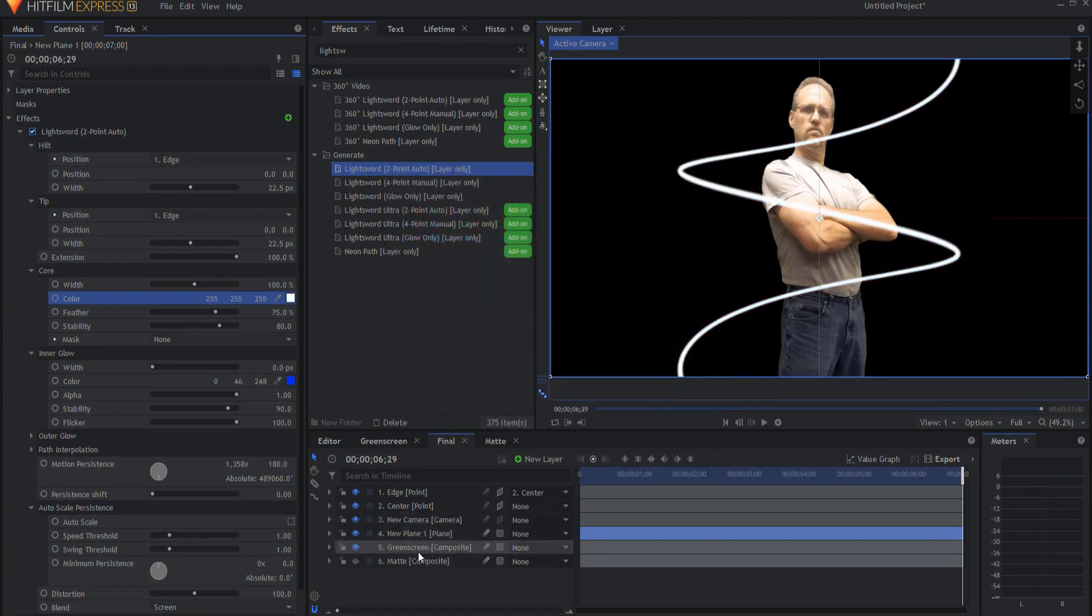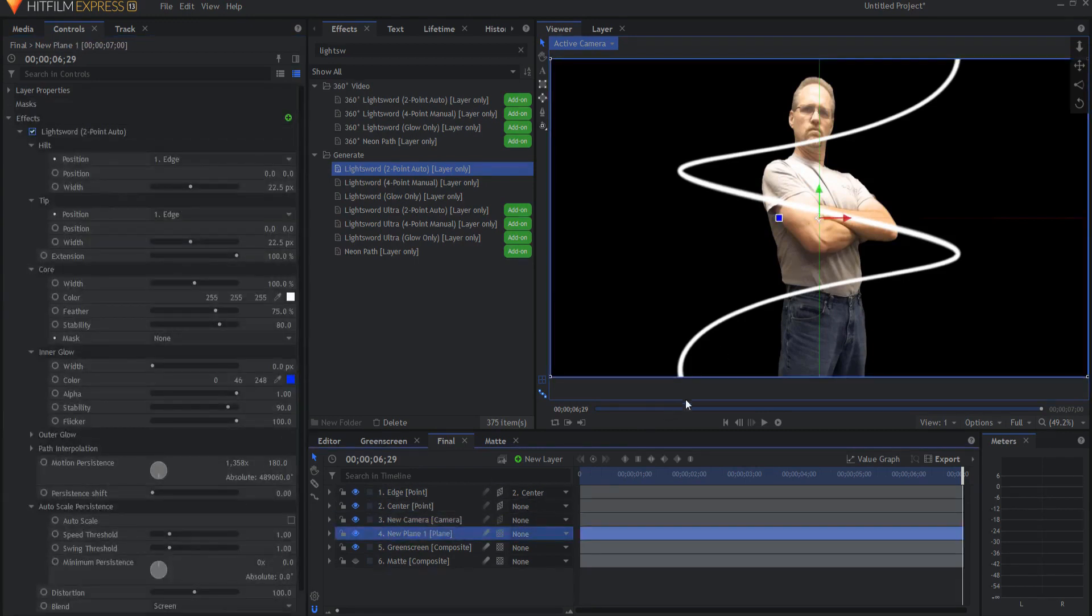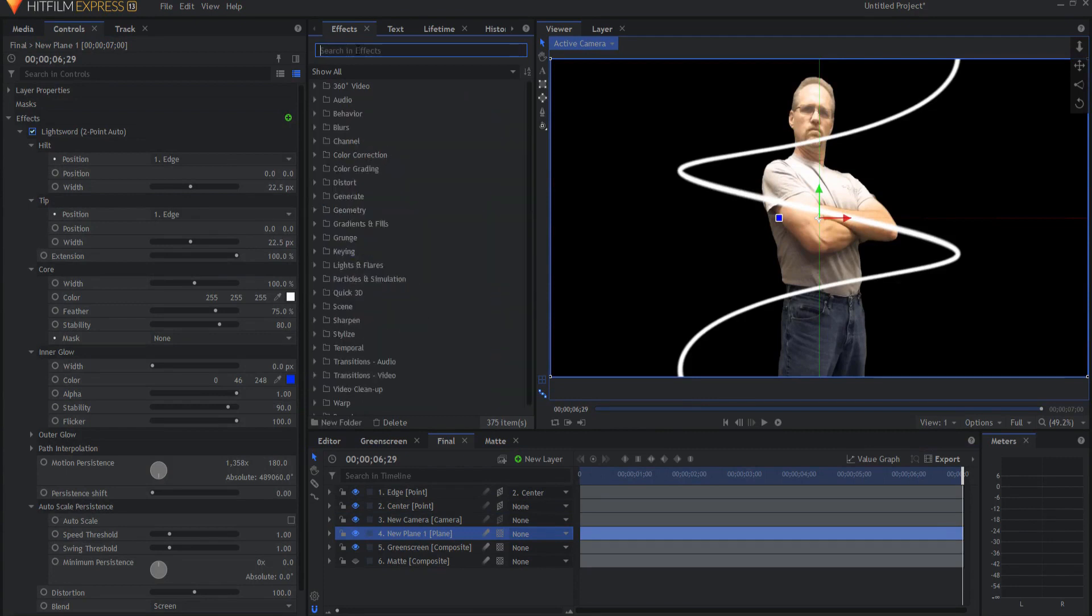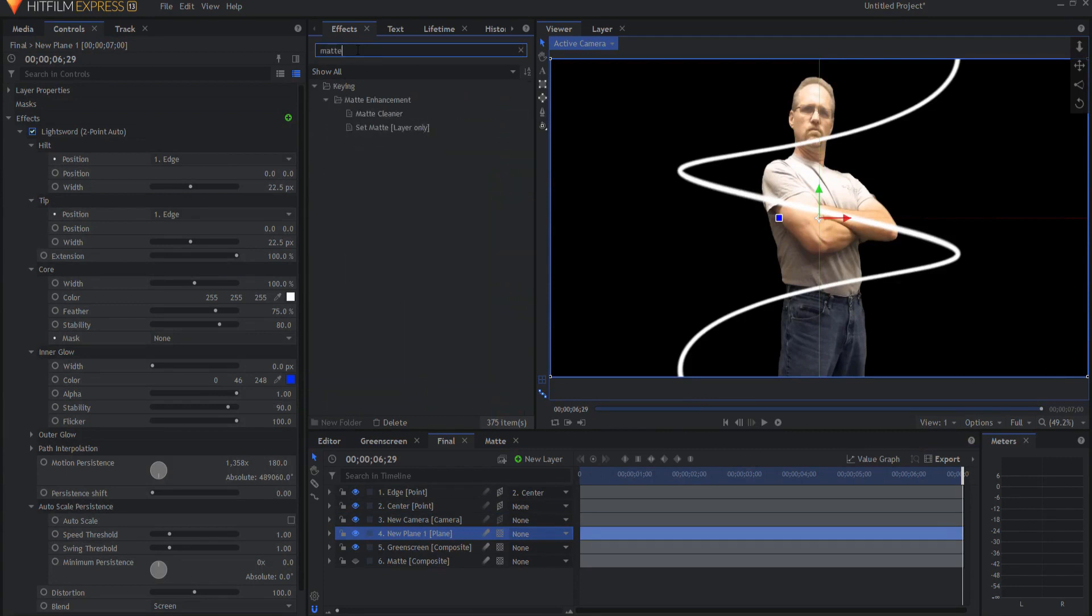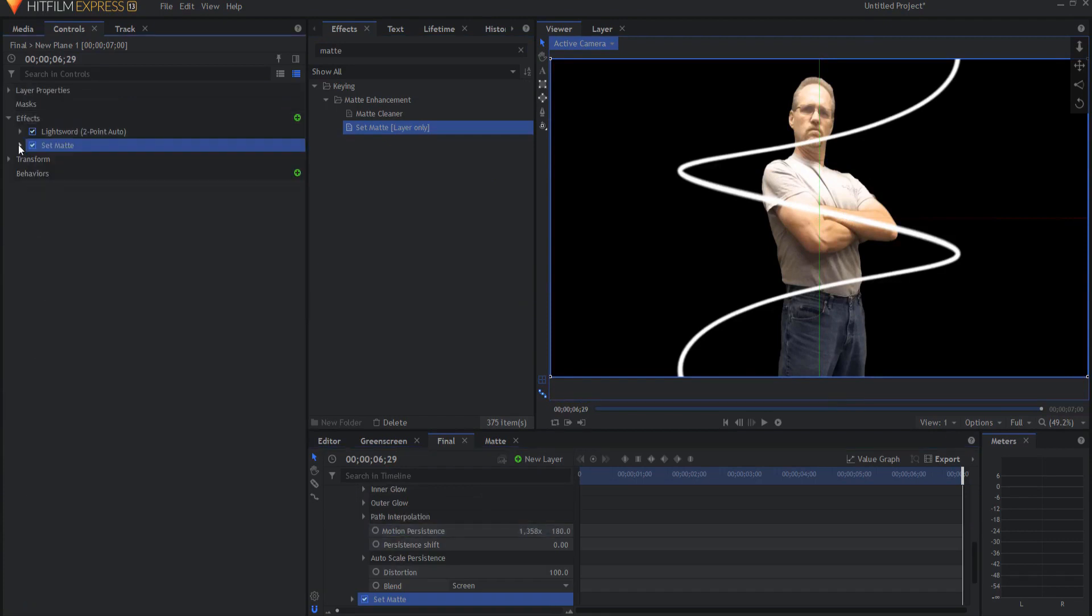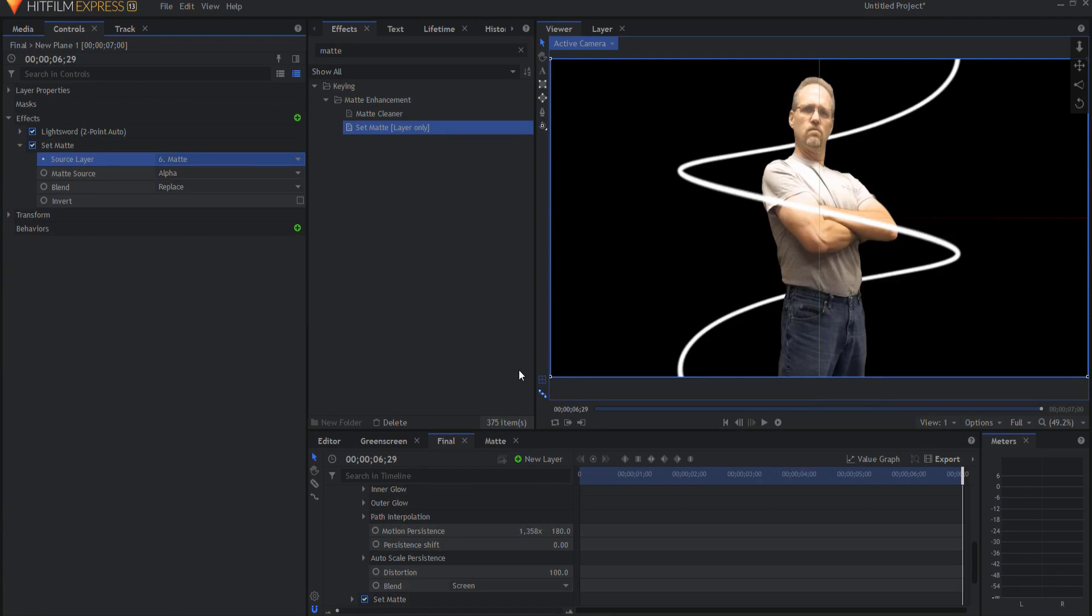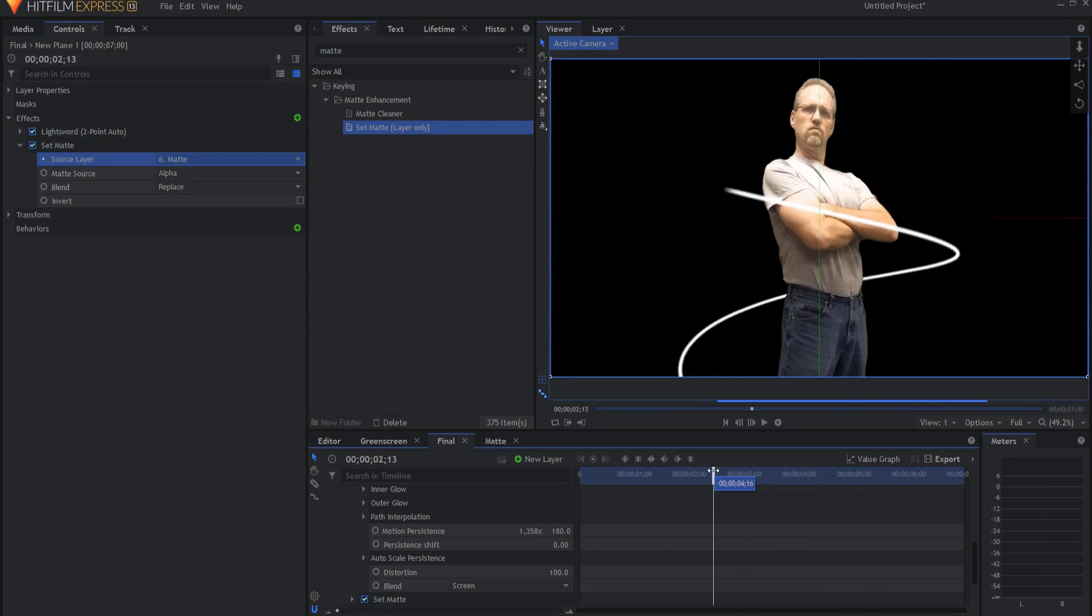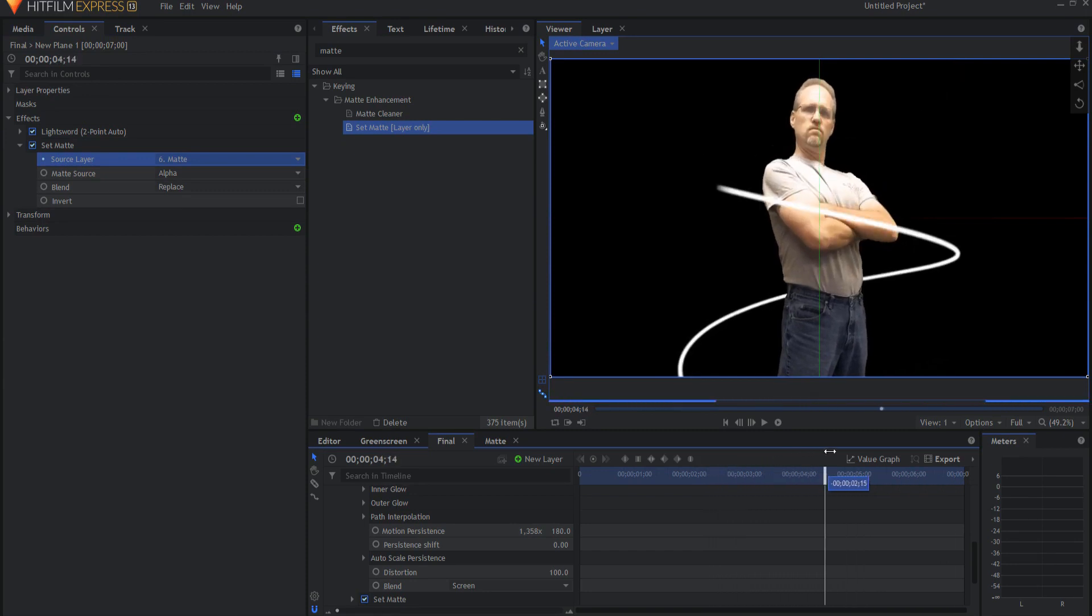But now what I need to do is add the matte effect to the layer so that I remove when it goes behind. Searching for the set matte effect, I will drop that onto the plane layer. And I will go ahead and source the matte. And now you can see that it is removing the parts that should be removed, but leaving the parts that should be left.